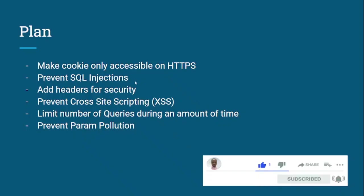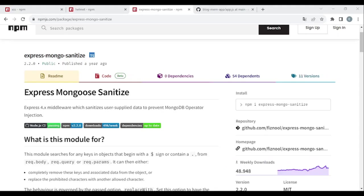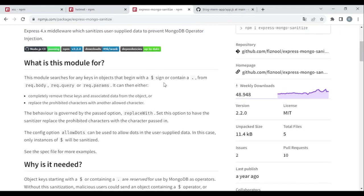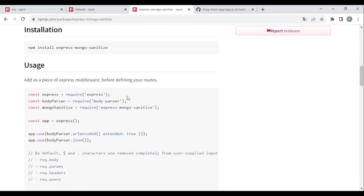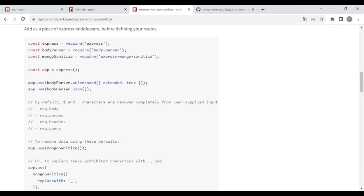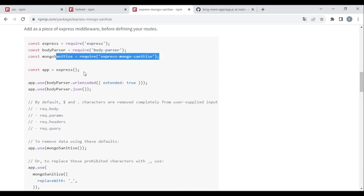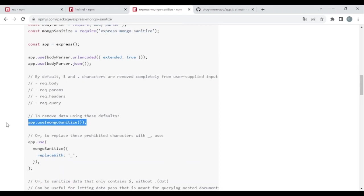Next, we're going to prevent SQL injections. This is a really frequent and very important concern. To do so, we're going to use the package 'express-mongo-sanitize'. This package handles cases where someone tries to add a MongoDB operator in the query. We'll install express-mongo-sanitize and add it as middleware.